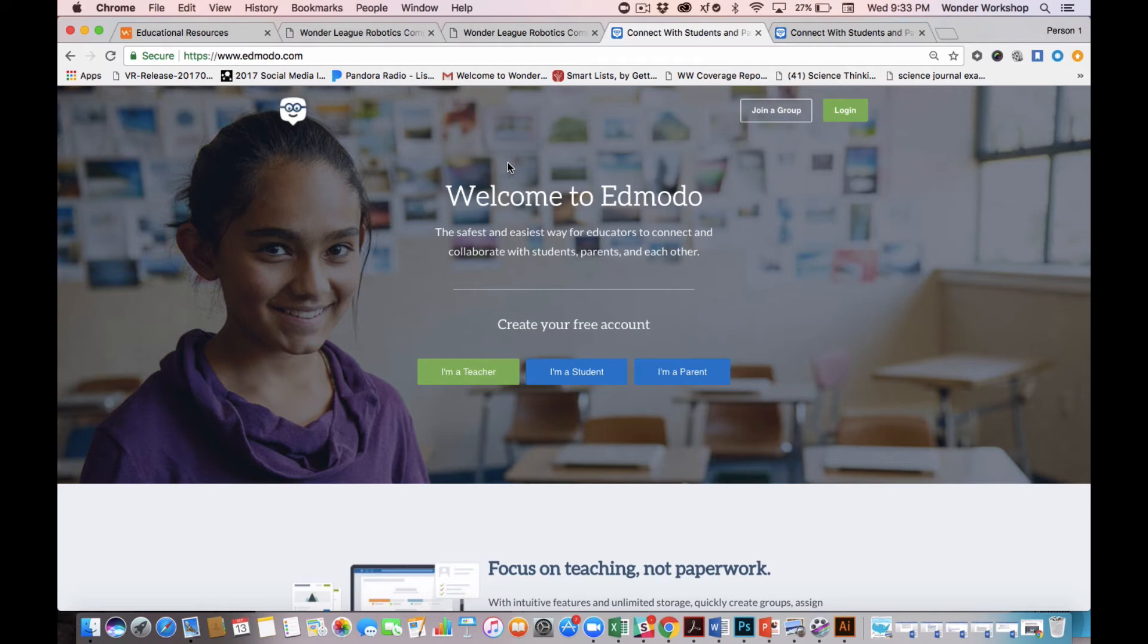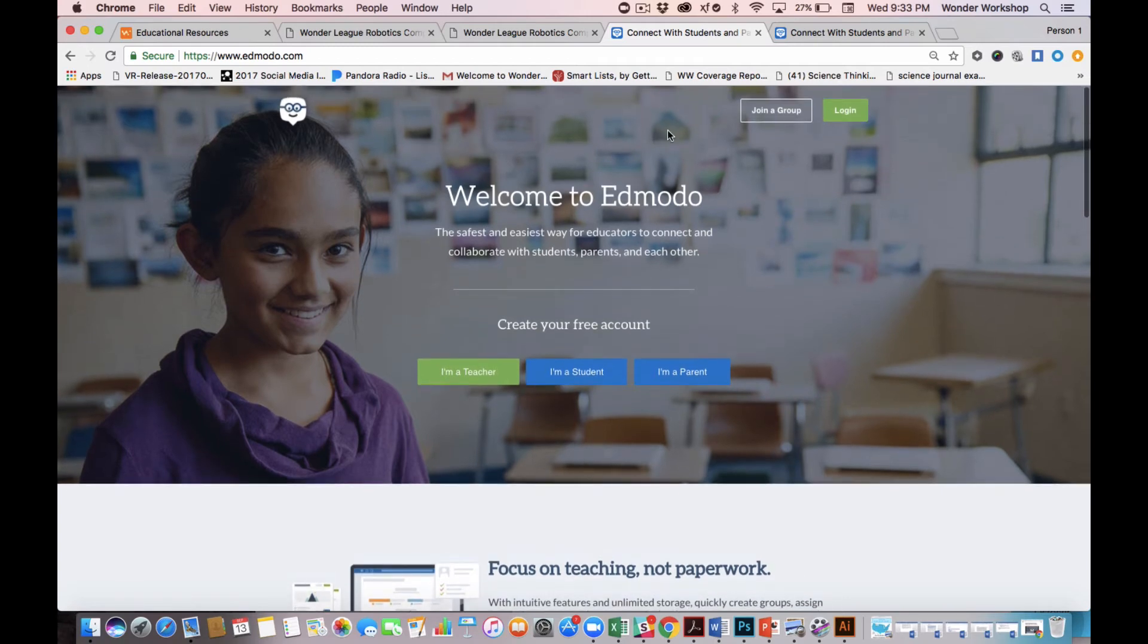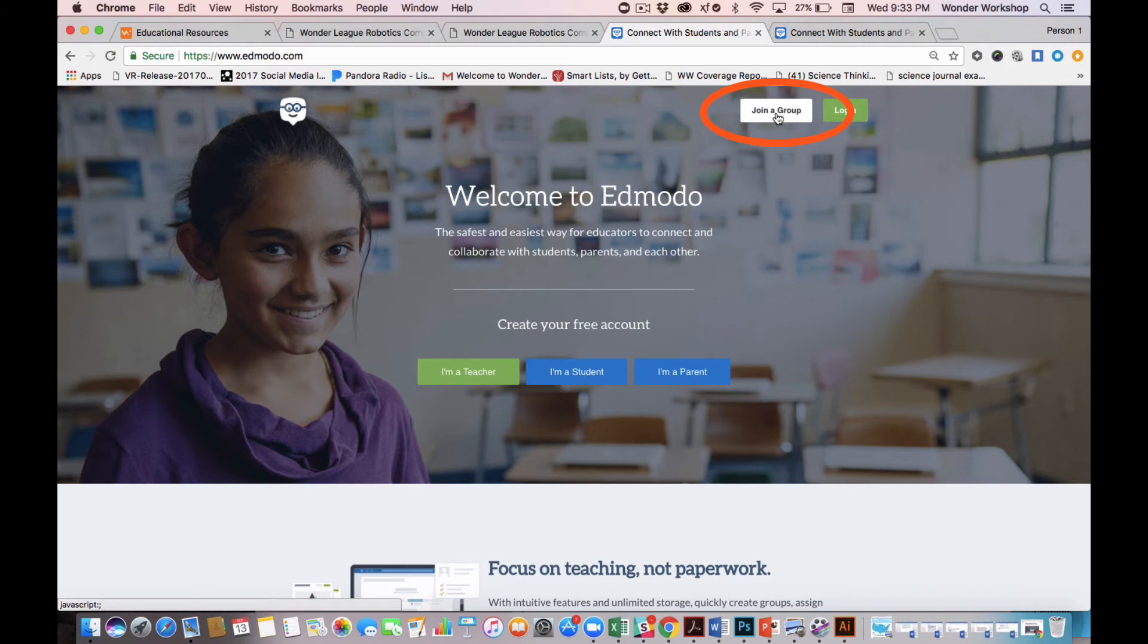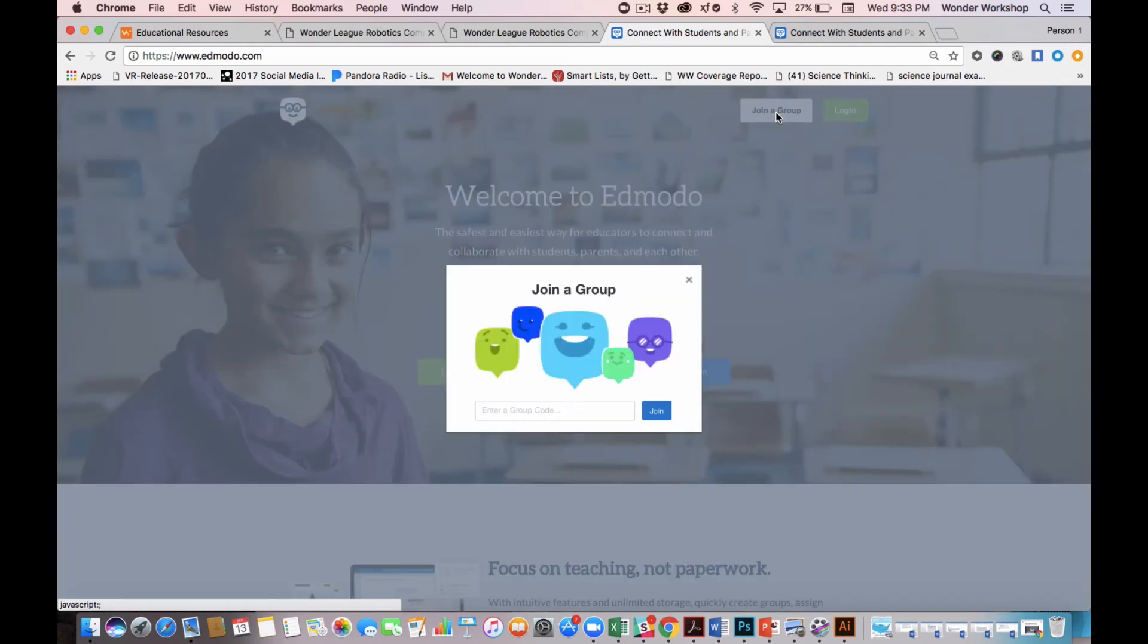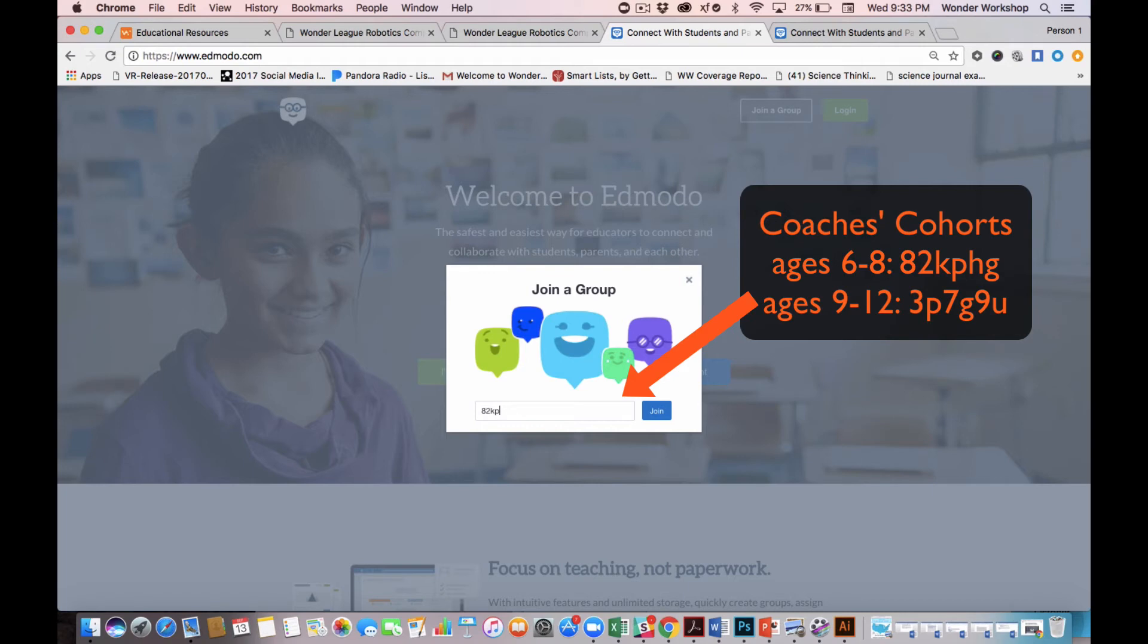Now if you don't already have an Edmodo account, let's get started. The easiest thing to do is click on this top tab, or button I should say, join a group. And I'm going to join the coaches cohort for ages 6 to 8. That code, which we put in a lot of blog articles in case you need it, is 826PHG. I'm going to click join.